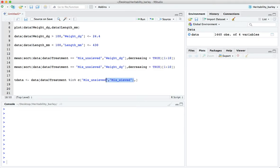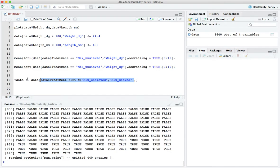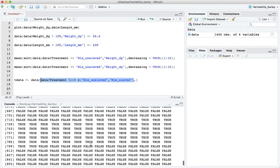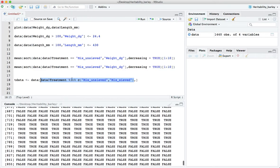Now let's first of all see what this part is doing, whether this is doing the correct thing. I'm asking which of the treatments are either mix_unsieved or mix_sieved so we'll get a vector of trues and falses.